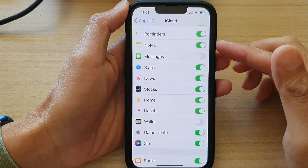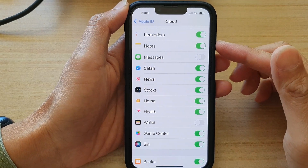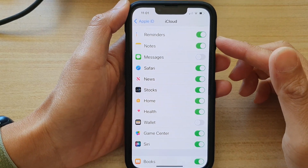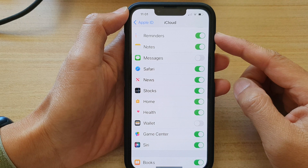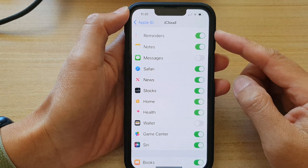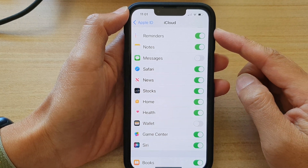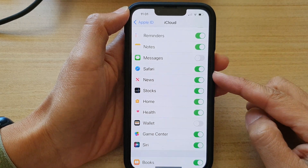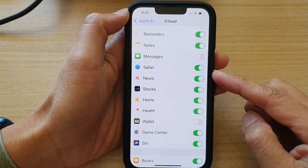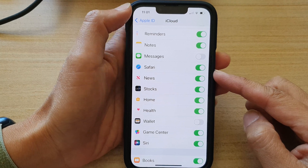In this video we're going to take a look at how you can enable or disable iCloud Safari on the iPhone 13 series.